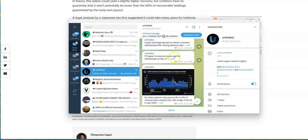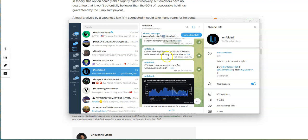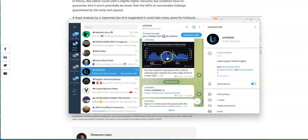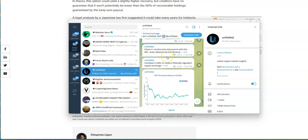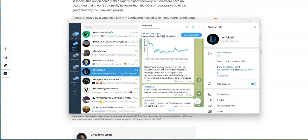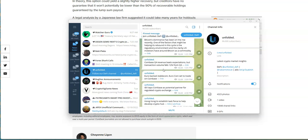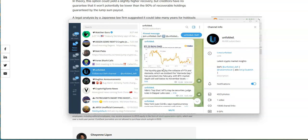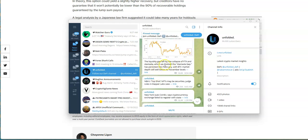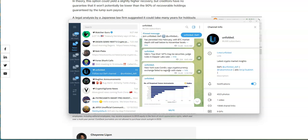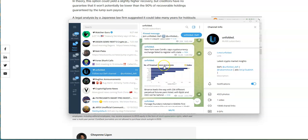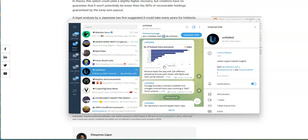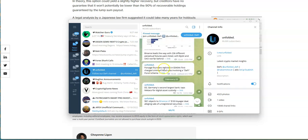The crypto exchange Zipmex does restart customer withdrawal after closing takeover deal. FTX Japan to resume crypto and fiat withdrawals on February 21st. Part of this too is catching up on some of the news here. Coinbase in talks to create a federally regulated crypto exchange. The liquidity gap left by the collapse of FTX and Alameda, which we dubbed the Alameda gap, has persisted in February with BTC market depth still below its November levels. New York sues coin exchange, says cryptocurrency exchange failed to register with the state.